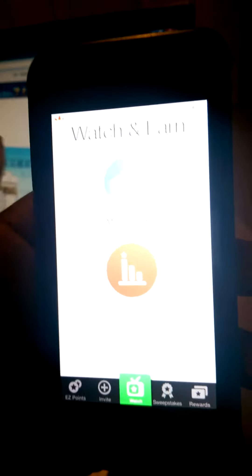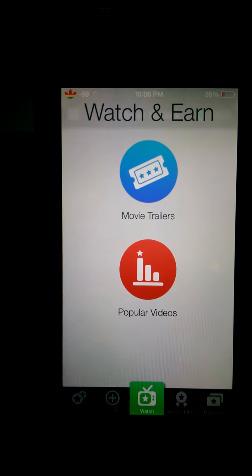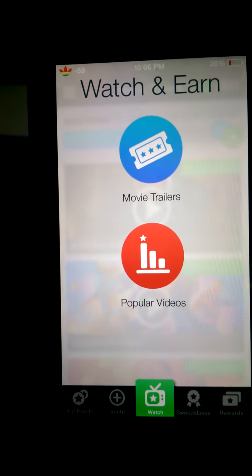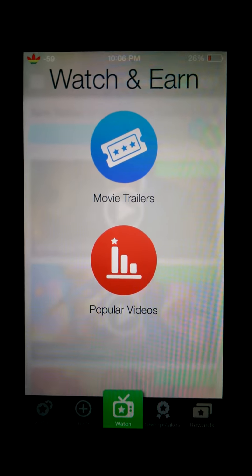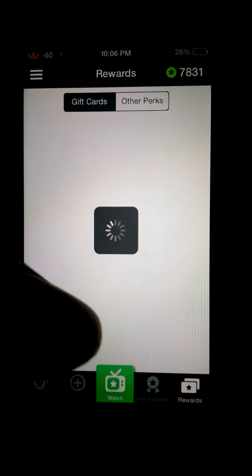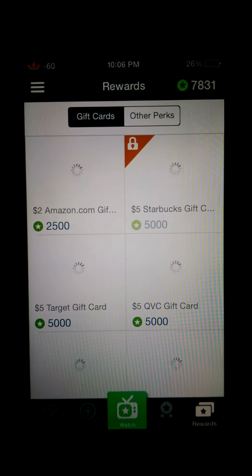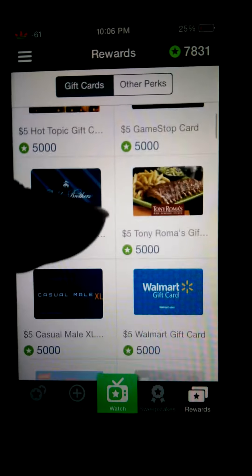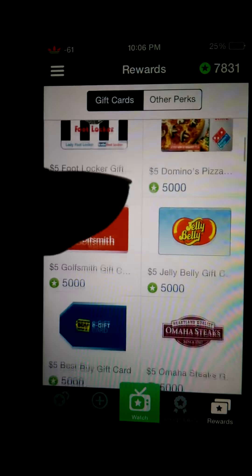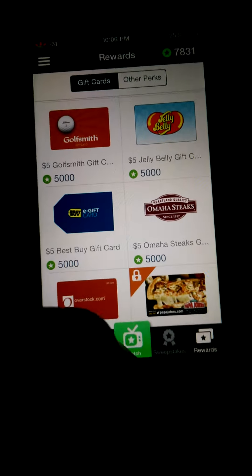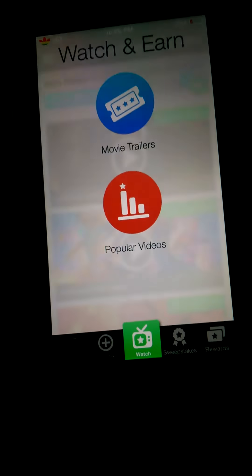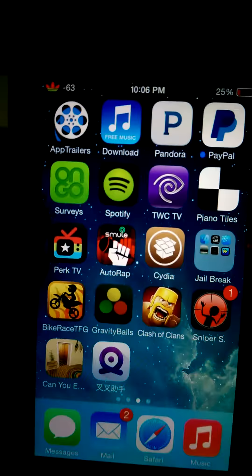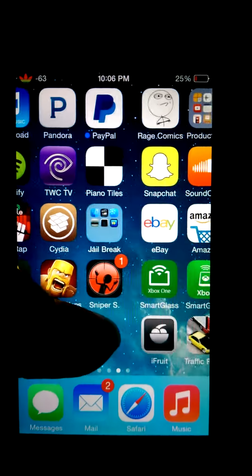All you do is just watch movie trailers, popular videos, all that good stuff, and you get rewarded with things like gift cards and tons of other stuff.